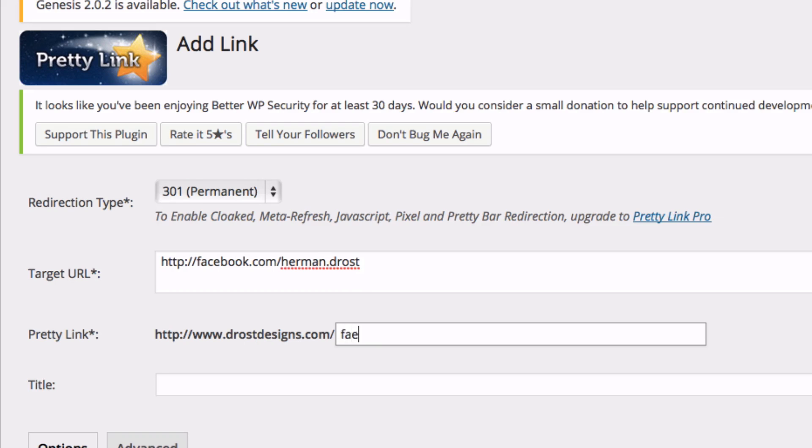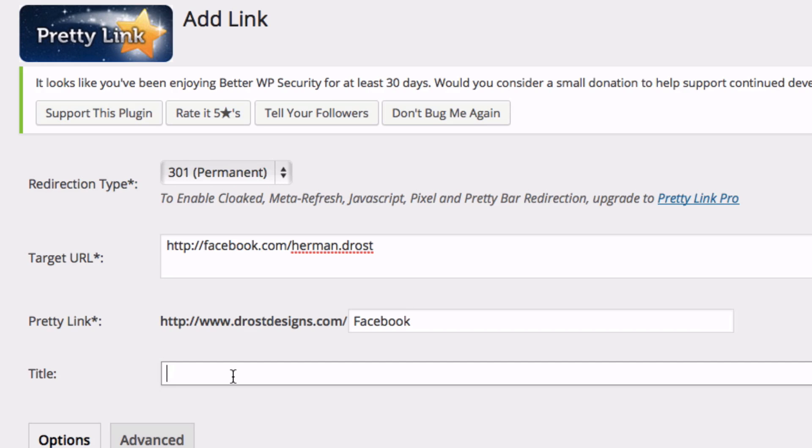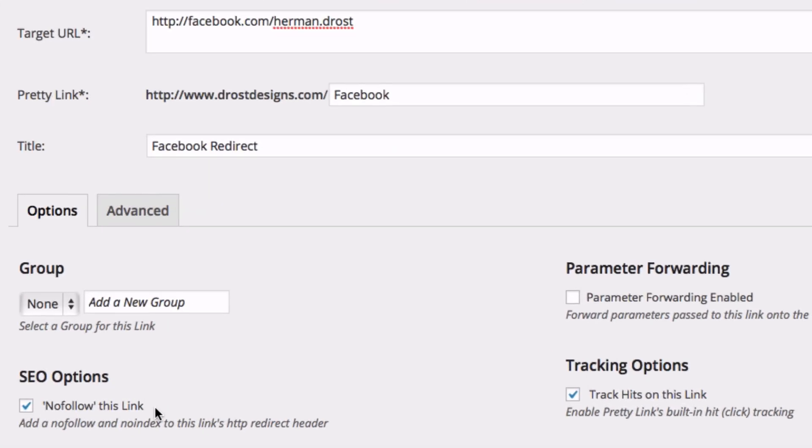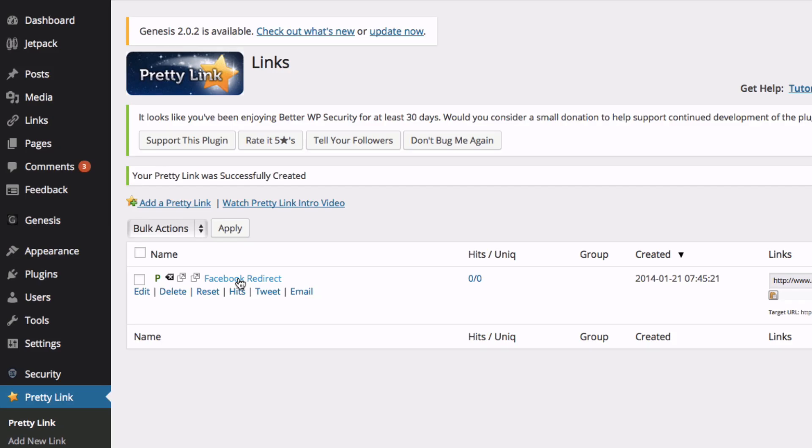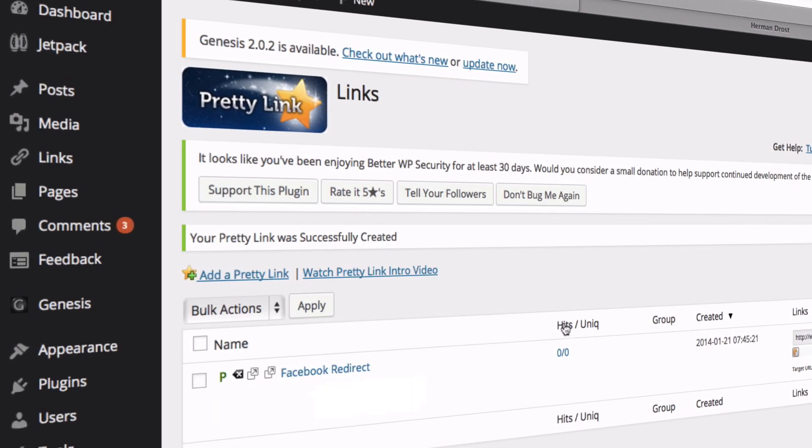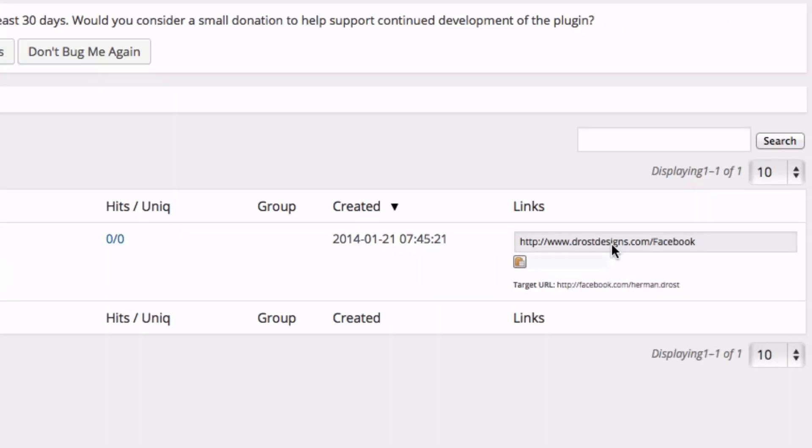I'll call it Facebook, and the title would be Facebook Redirect. Click on Nofollow and click Create. Here you've got the name, it gives you a number of hits, and the link.